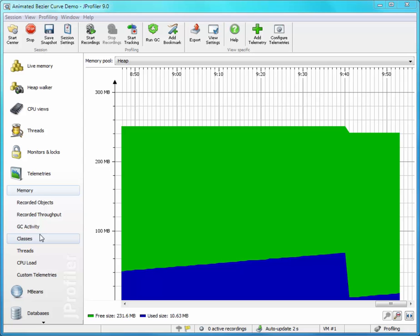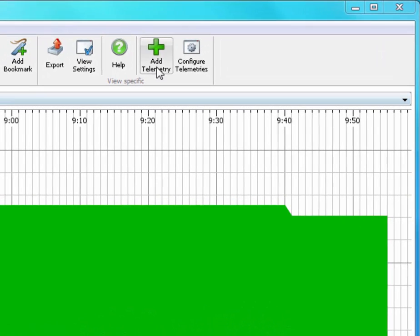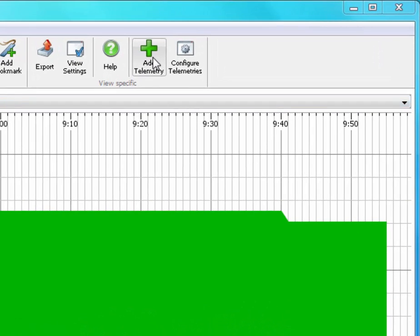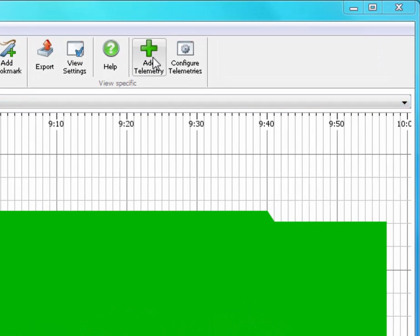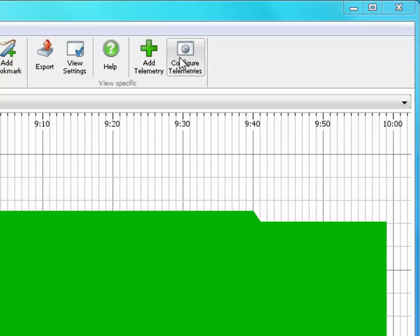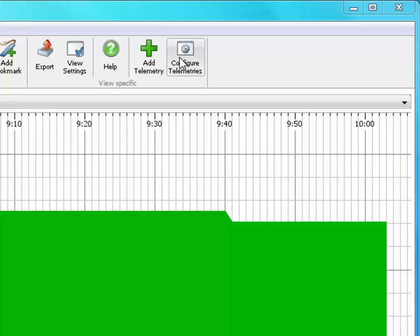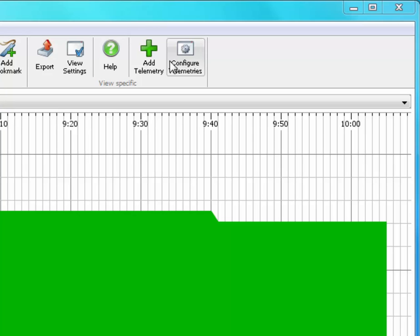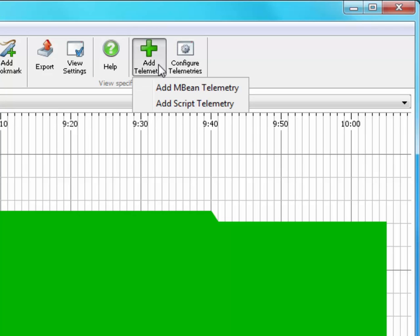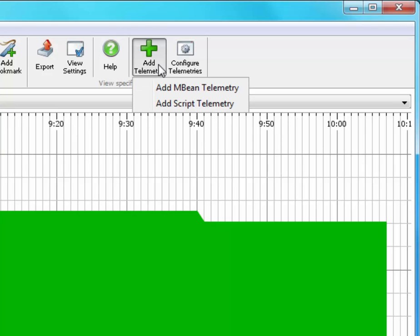The feature is designed so that it's very easy to quickly add new telemetries and then configure their details later on. There are two different kinds of data sources from which JProfiler can build such telemetries.